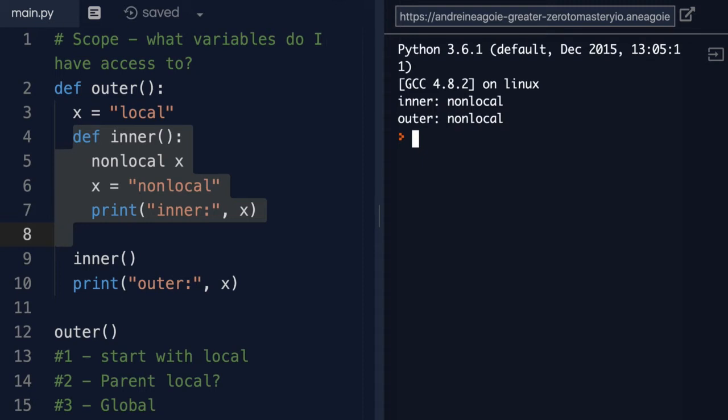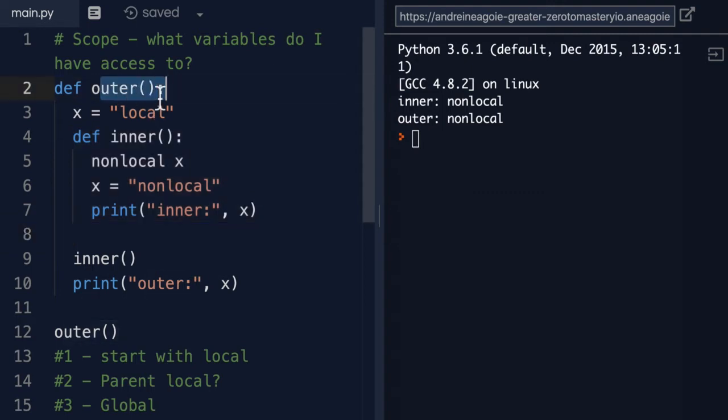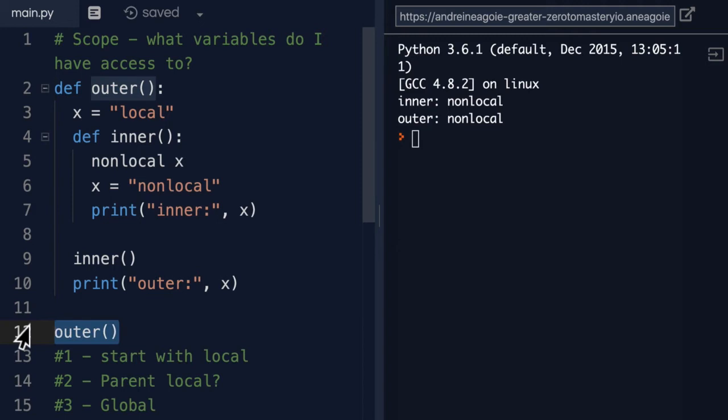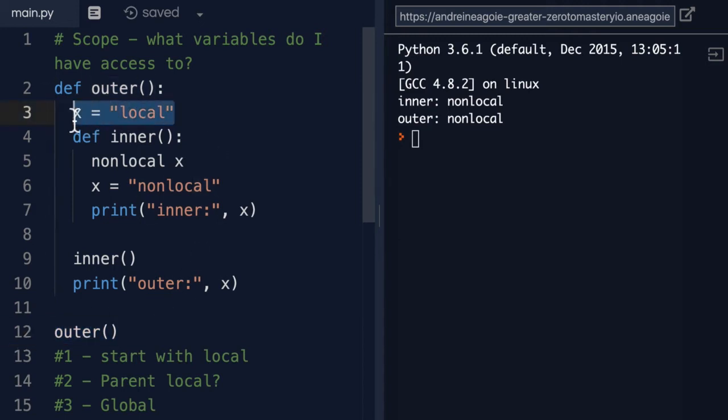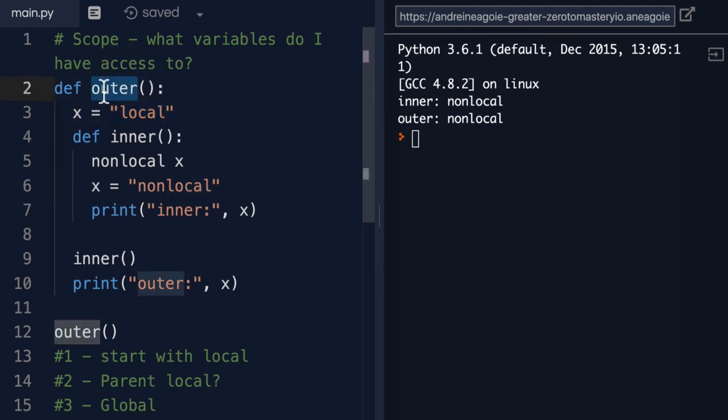So let's talk about this. We have an outer function, and then we call the outer function. So the Python interpreter is going to go and say, all right, we have an X variable that is local to the outer function.